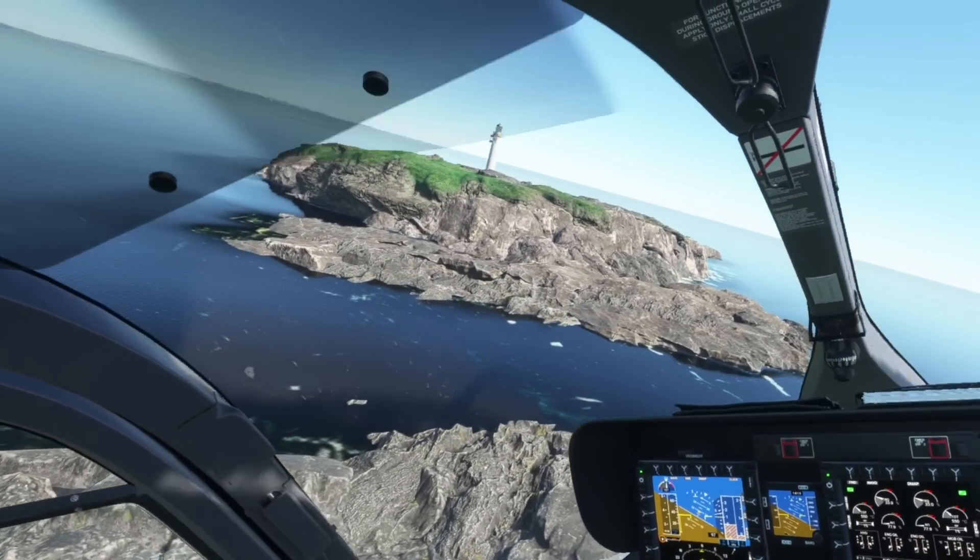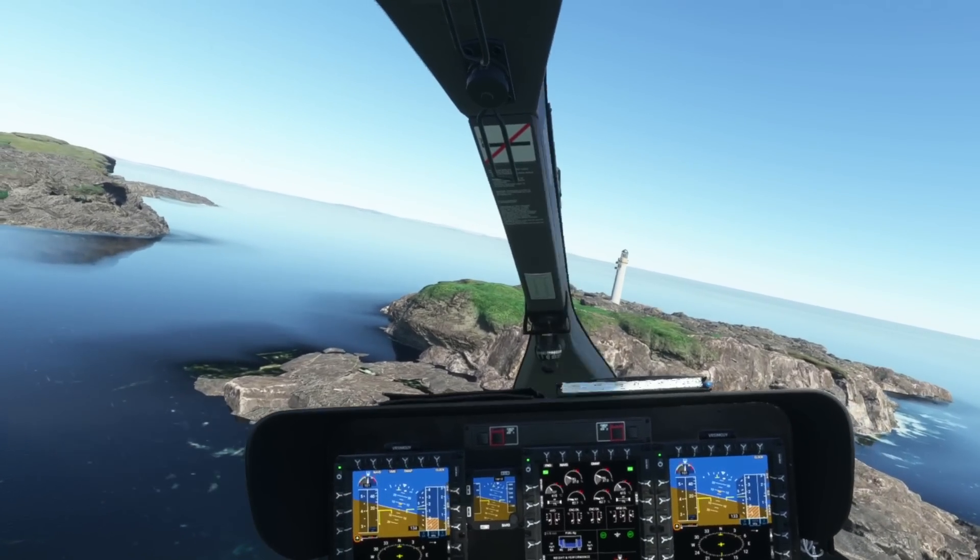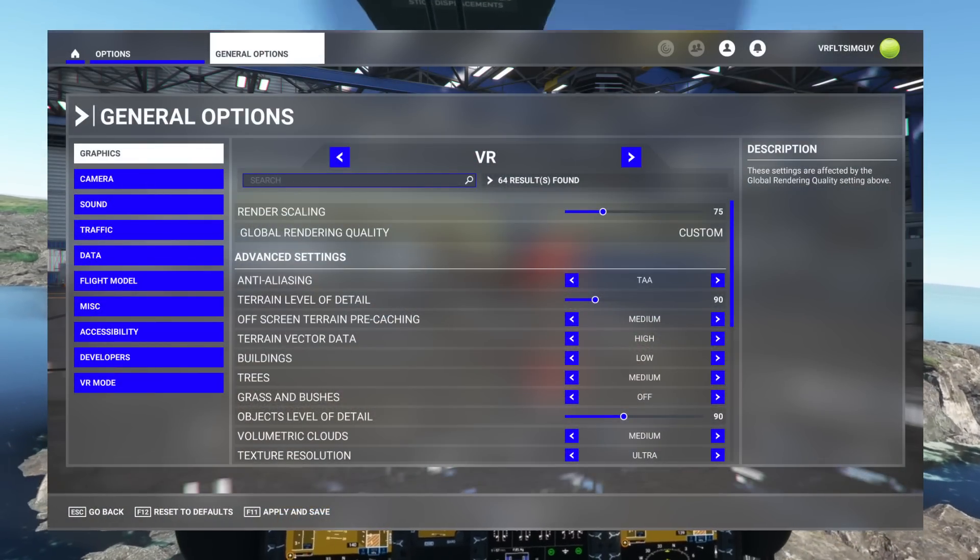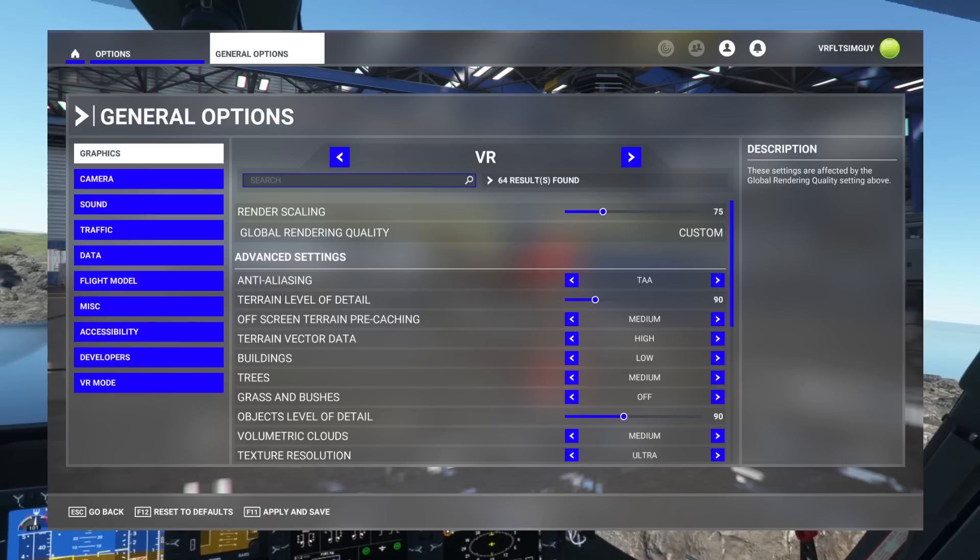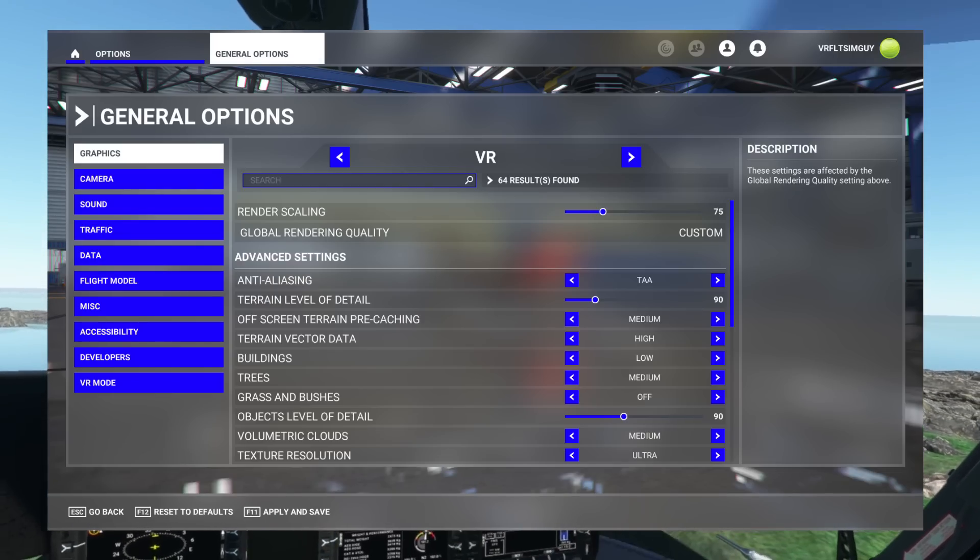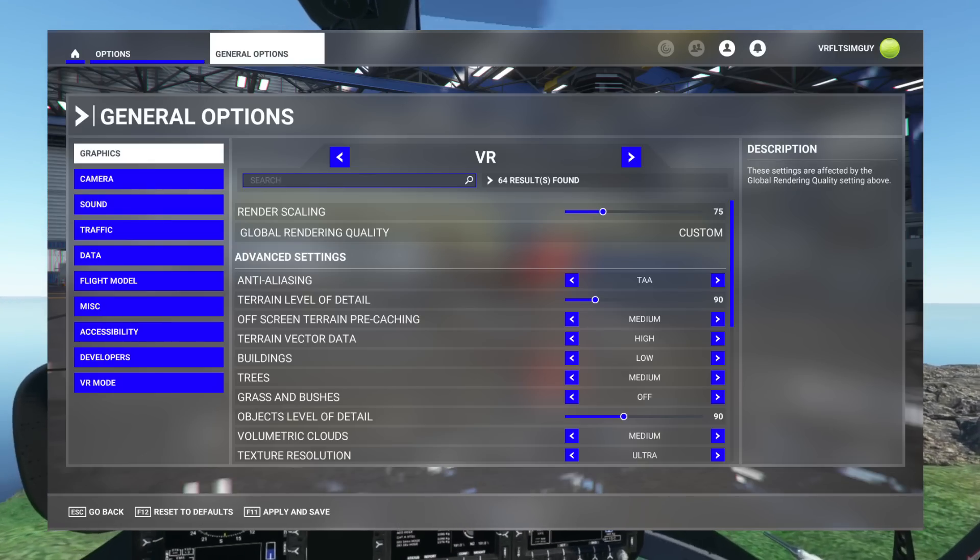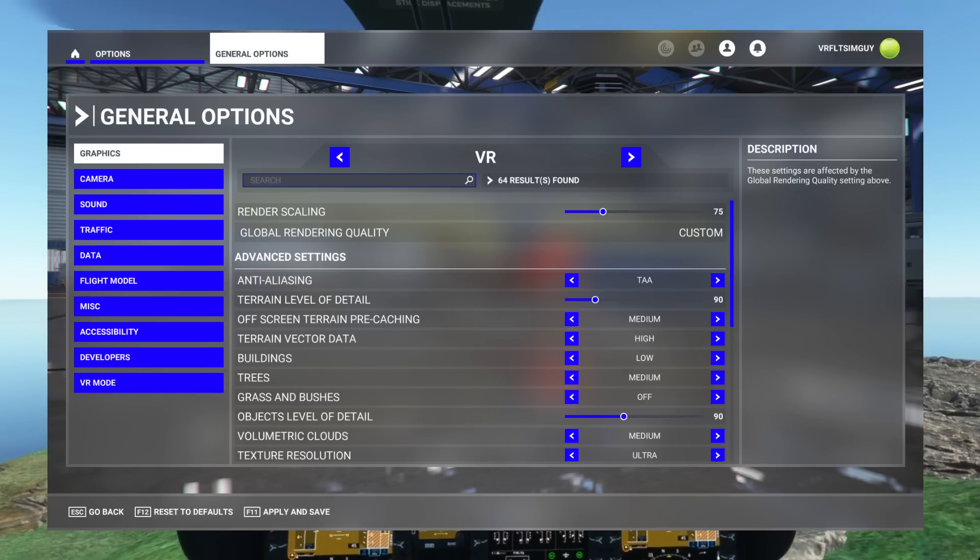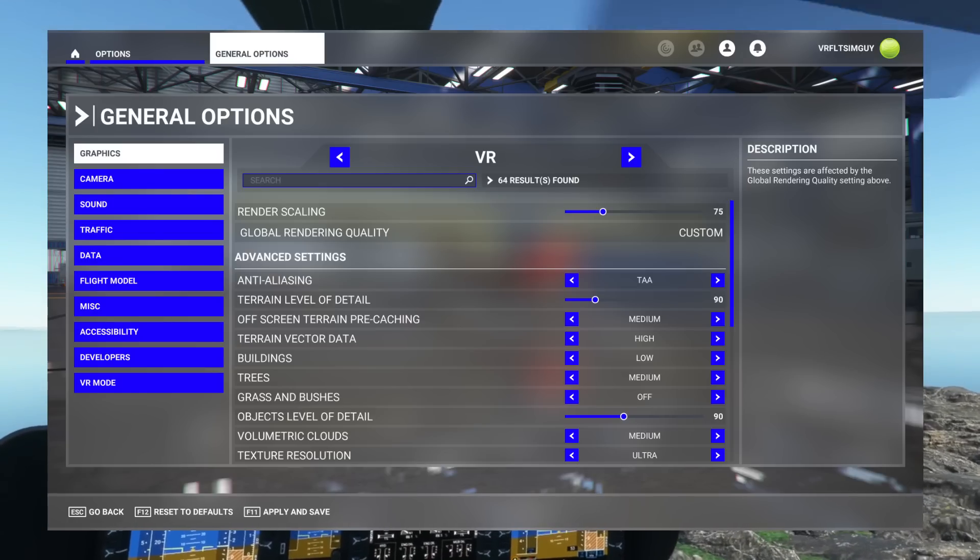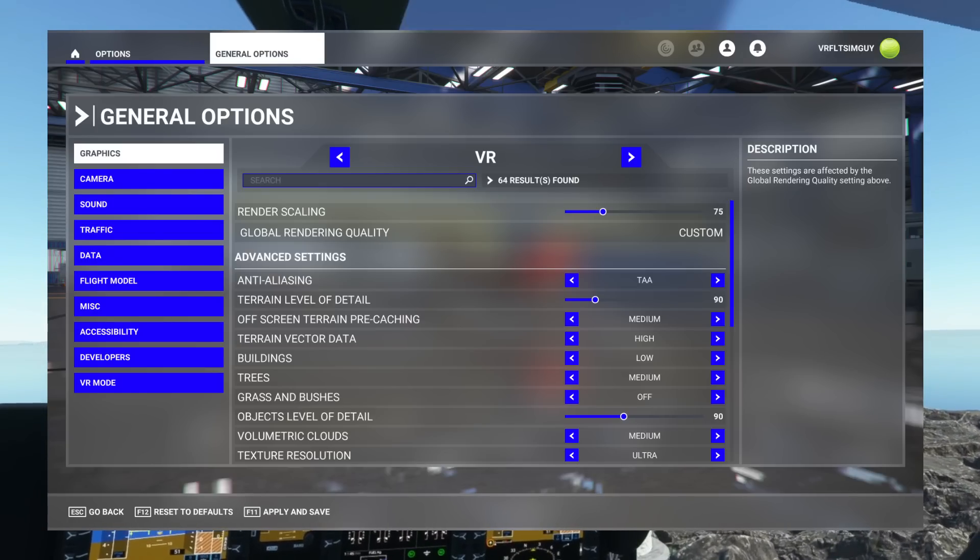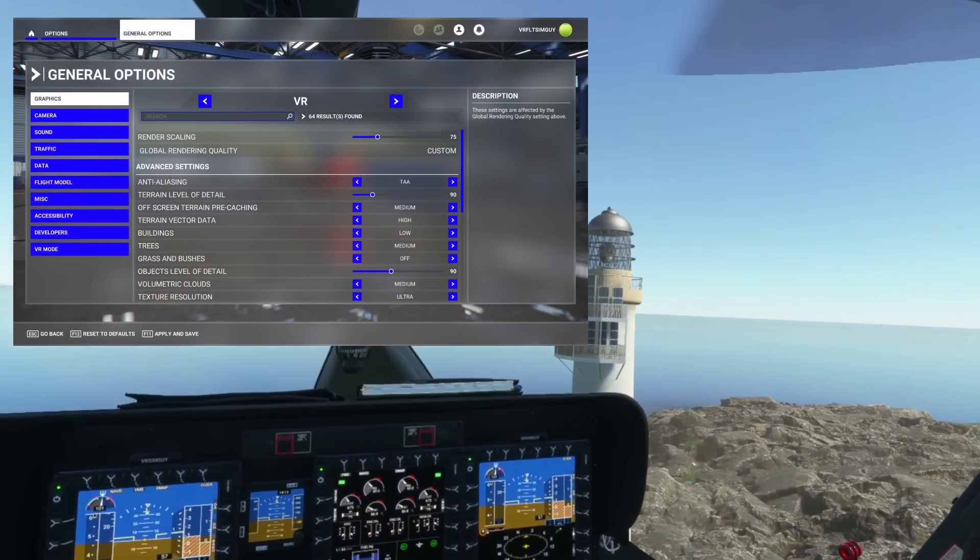Now, what do I change on my 1080 Ti machine? I have the render scale set down to 75. That is a big hitter for the 1080 Ti. Just cannot cope with it. I also have volumetric clouds set to medium. I have grass and bushes set to off. Trees, I keep that to medium, actually, but I have buildings low because buildings have more of an impact than trees for some reason. Just does on my system.